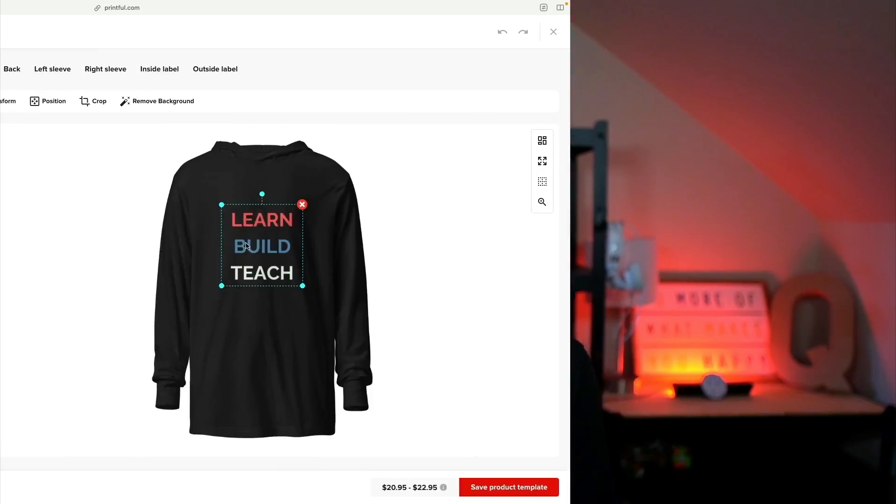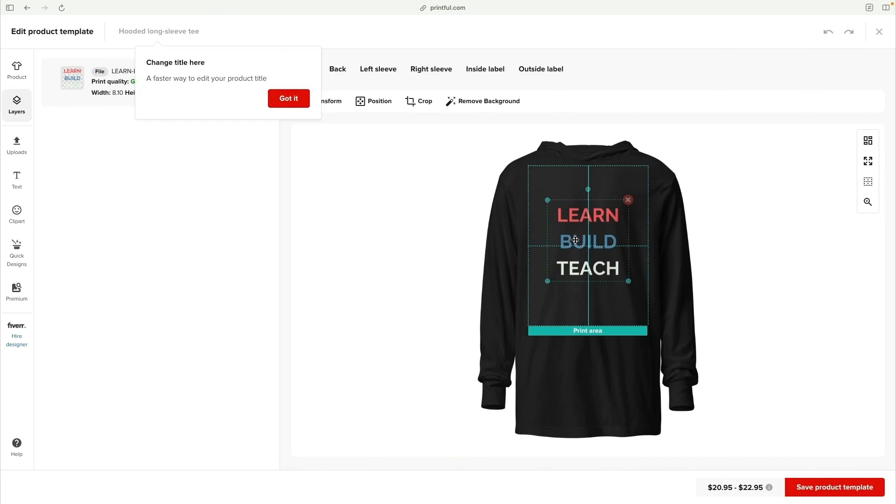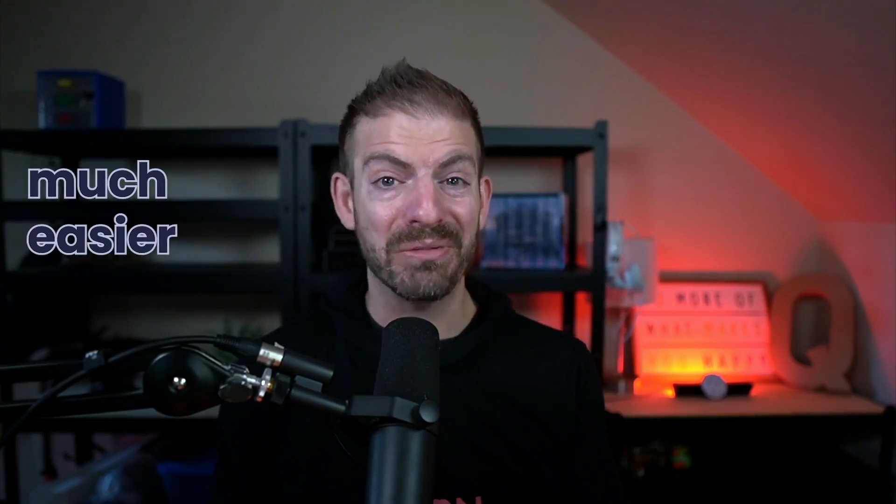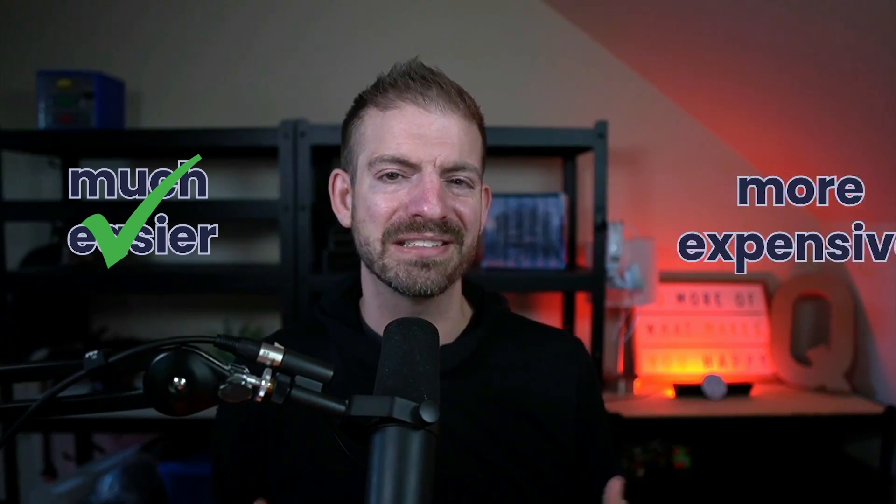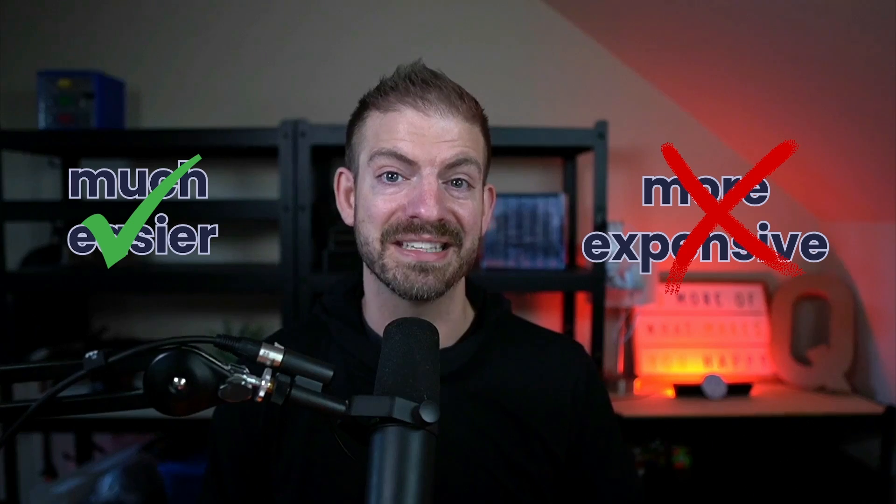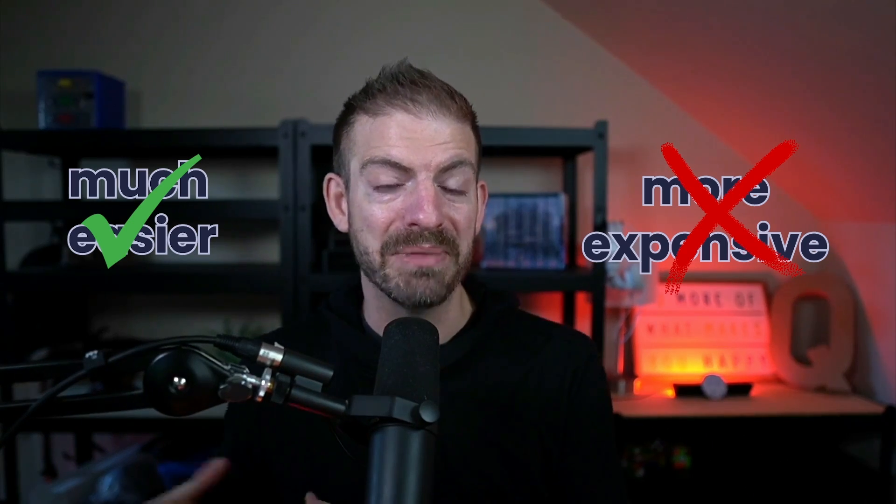The second option is to use a dropship company that both produces your swag and ships it out for you. This means you're not responsible for maintaining inventory, packing boxes, or handling shipping. The downside is this may cost a little bit more, but for me, that's totally worth it to save the time and energy.